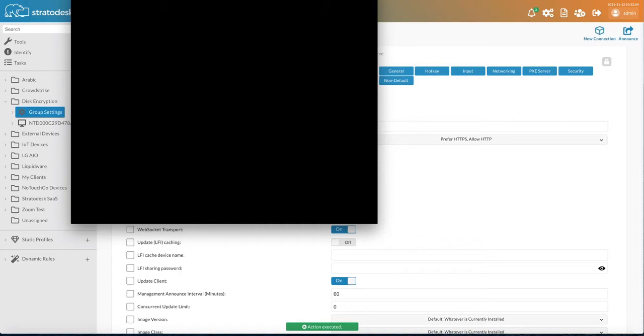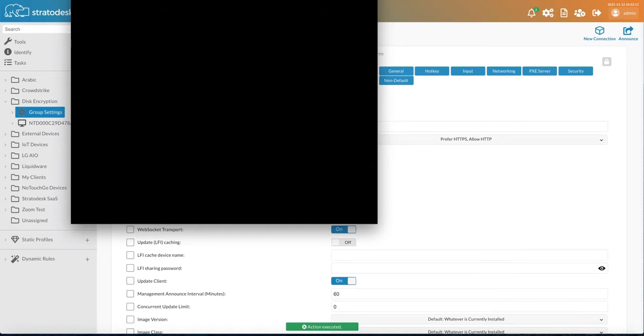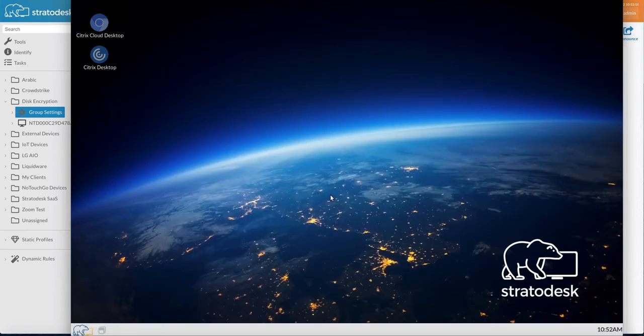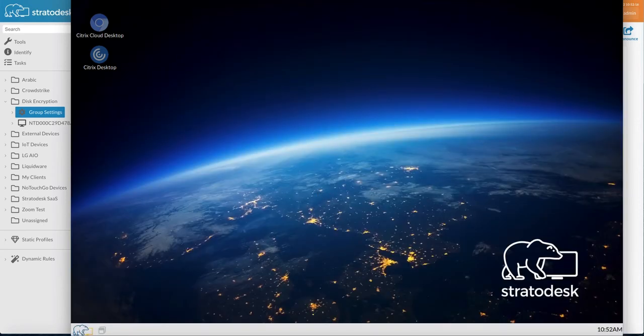So I'm going to enter it again. And there you go.